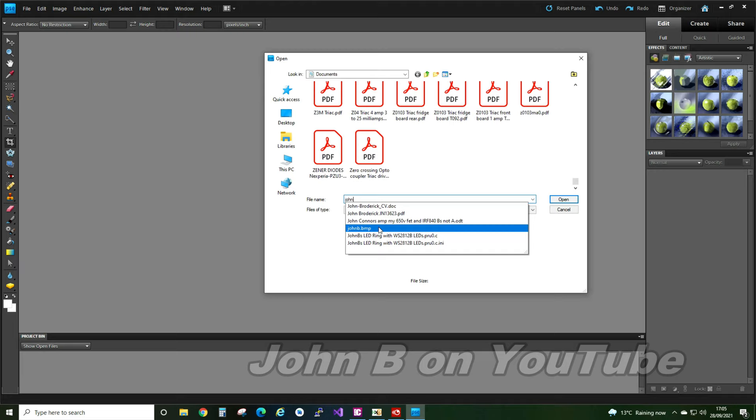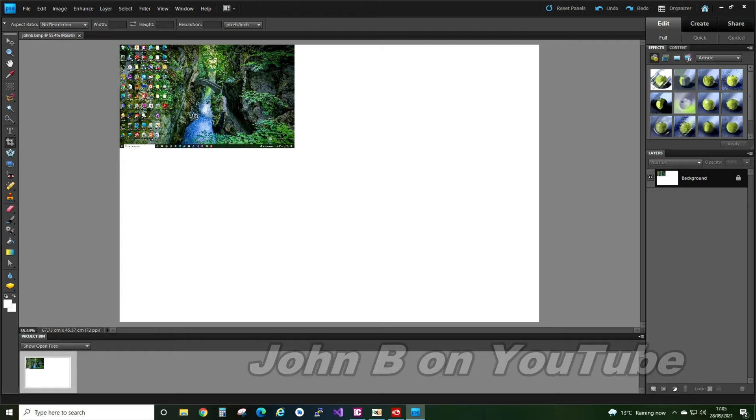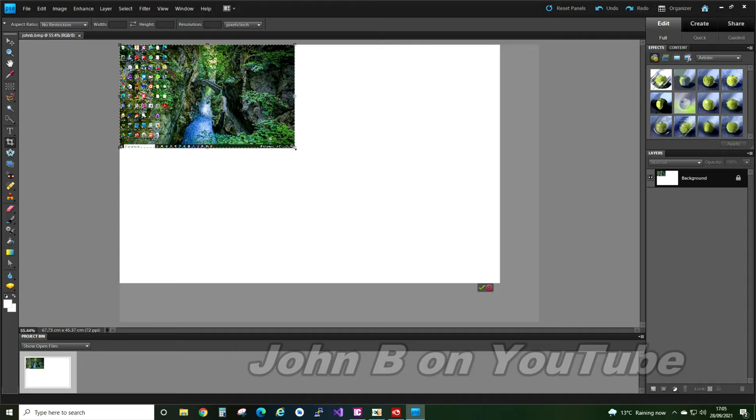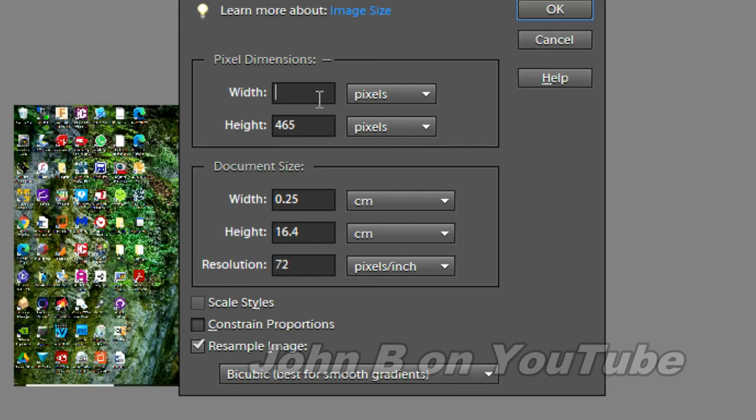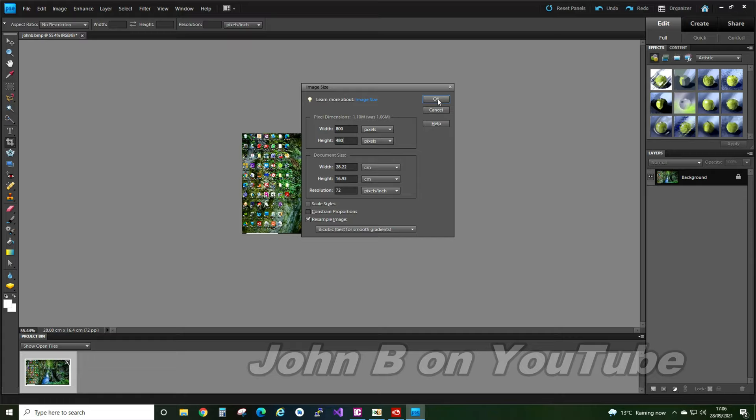Although I don't want all this background. So crop, image, crop. That paint didn't work very well, did it? I'll crop it there. Right. So now I have to resize it. Image, resize, image size. That's a pixels. 800 by 480. OK.